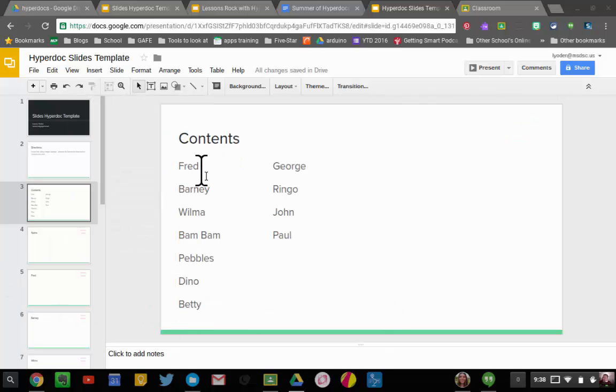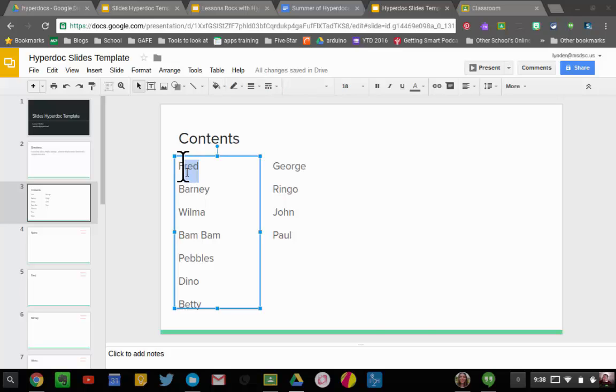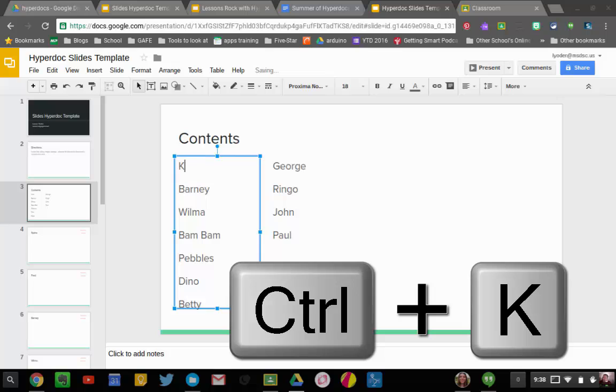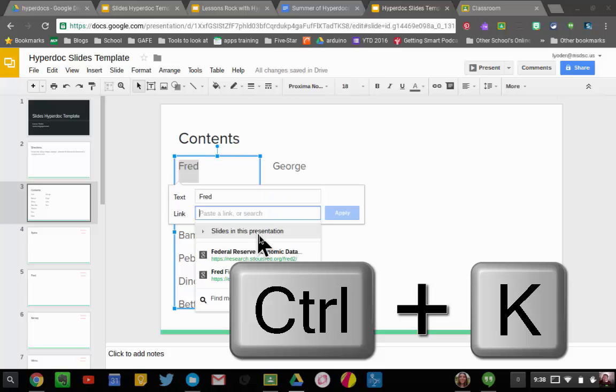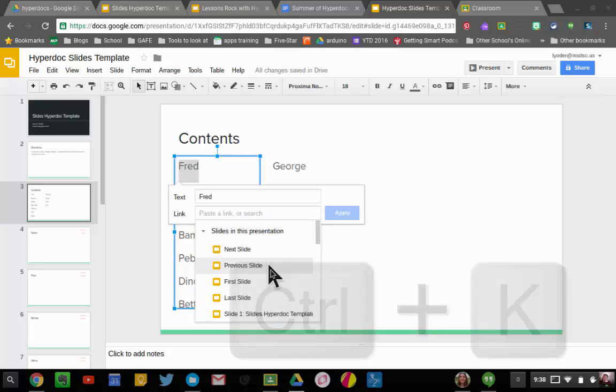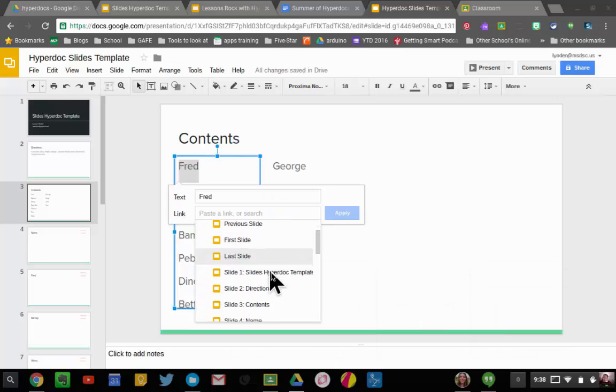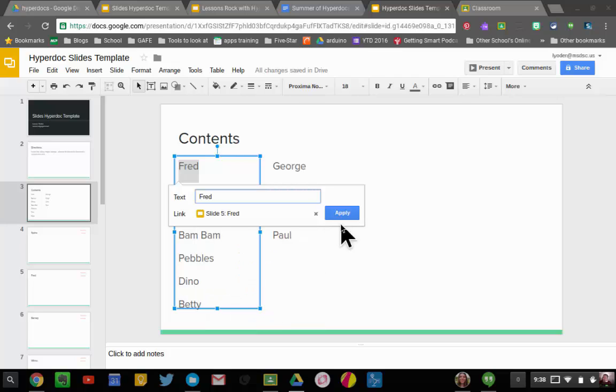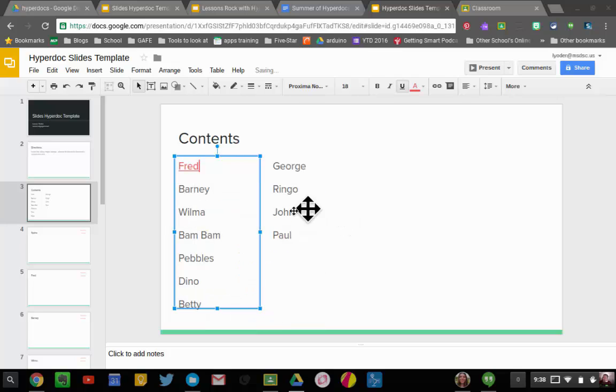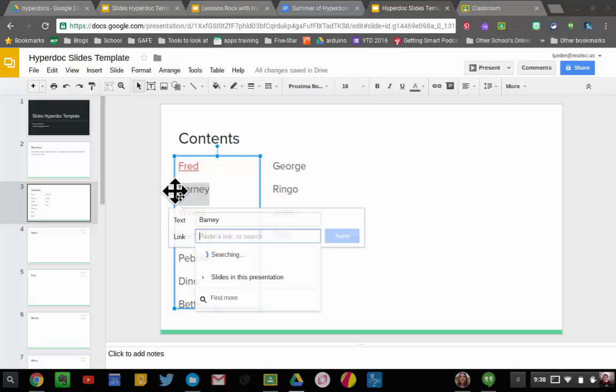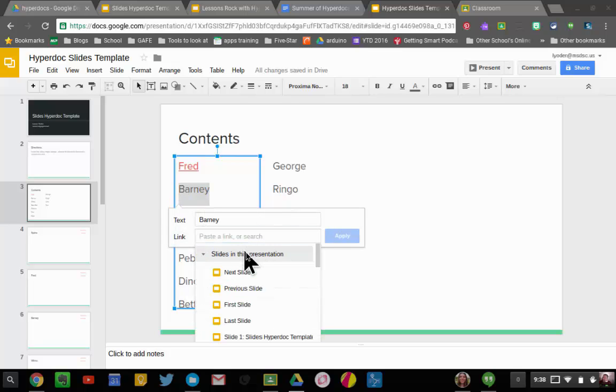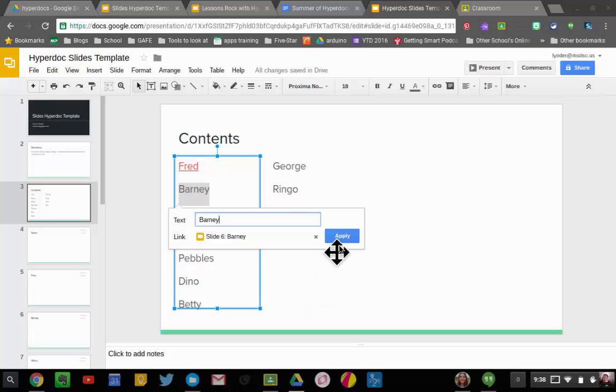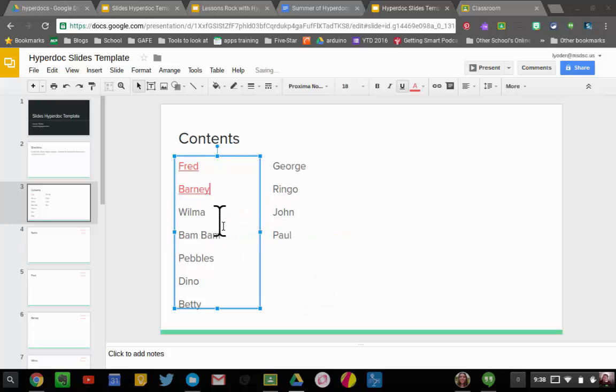Okay, now that I have all the student names in, what I'm going to do is I'm going to link their slides to the contents page. And so all I have to do is highlight the student name, hit Ctrl+K, and then I hit slides in this presentation and I choose their name accordingly. So here's Fred, hit Apply—make sure you hit that Apply button, it should turn them red. Ctrl+K, slides in this presentation, choose the name. I'm going to do this to all of them.